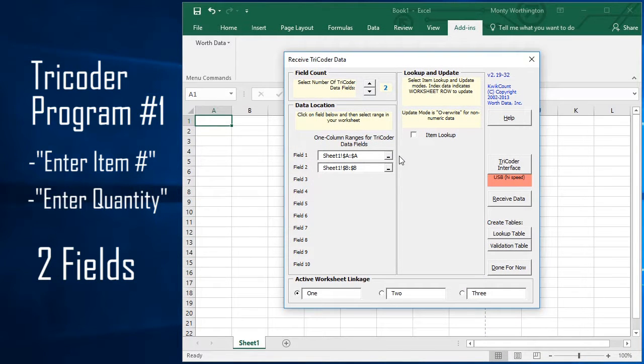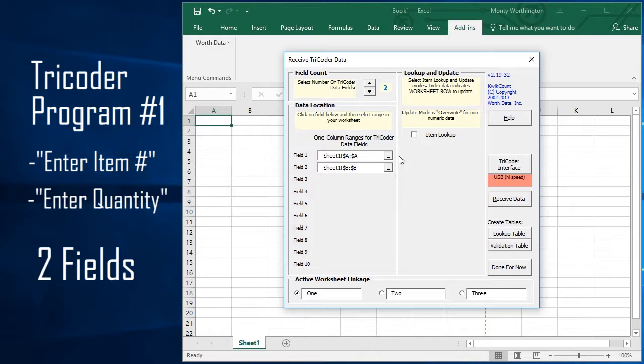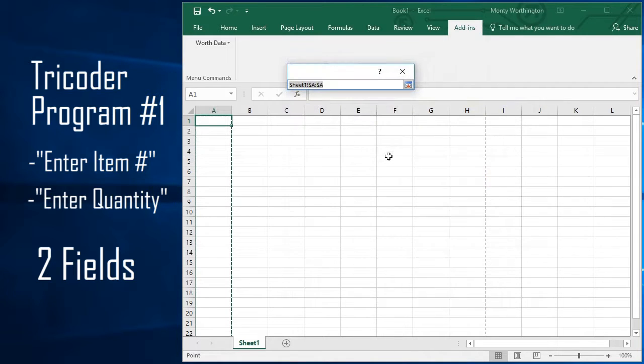Next, for each field, specify where you want that data to go in your worksheet. Click the button to the right of the field, and then click the destination.